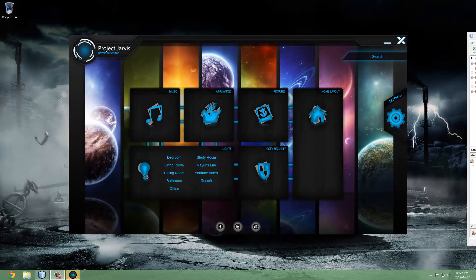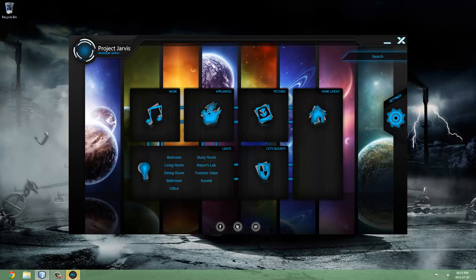Hey guys, welcome back to another Project Jarvis demo. This one has a few new features. I have appliances set up so make sure you stay tuned for that. I will show you guys a live video feed a little bit later near the end of the video — that will be the finale.